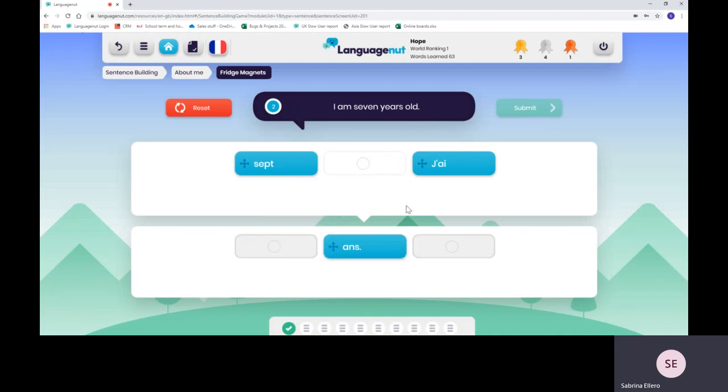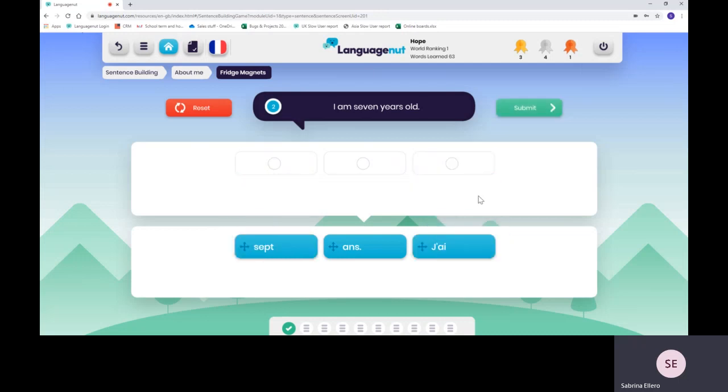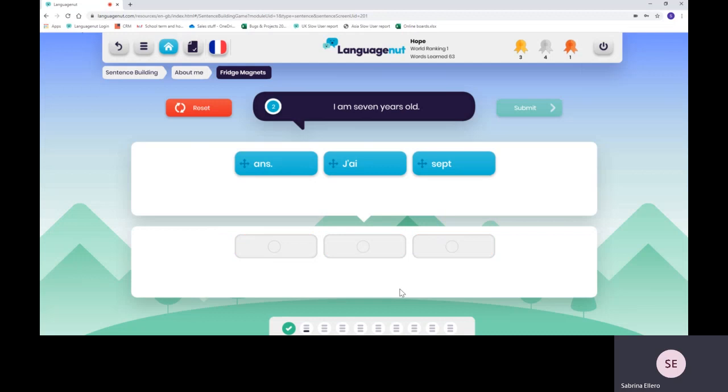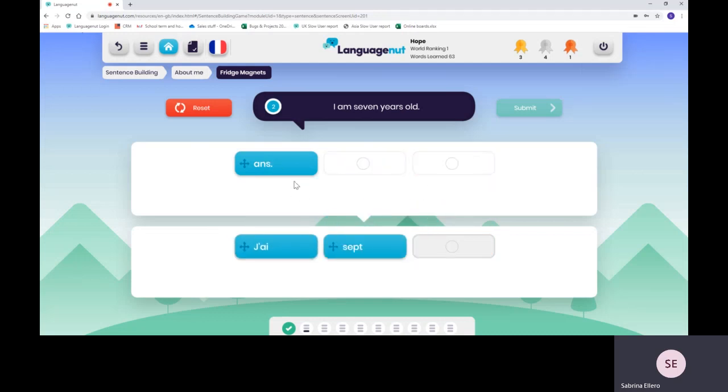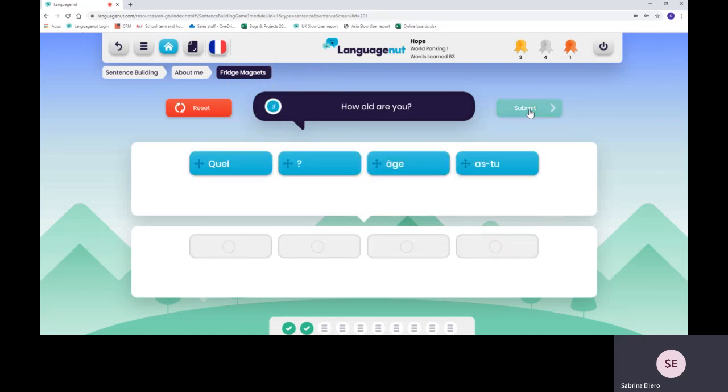To move to the next one, just translate the phrase at the top. If you get it wrong, it will show you which tabs are wrong. You have a second chance to get it right.